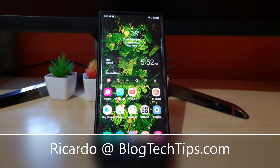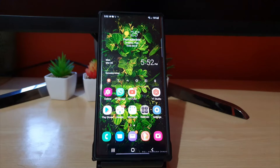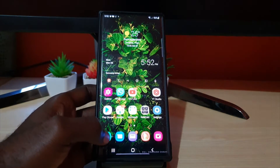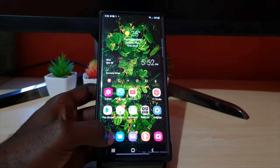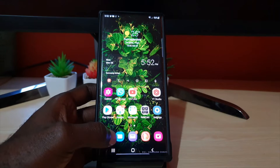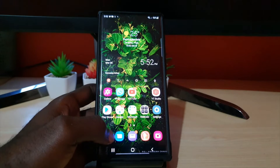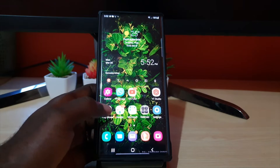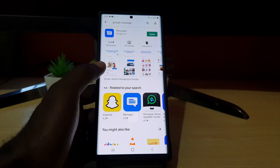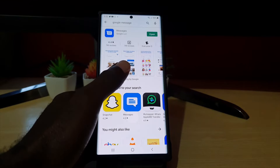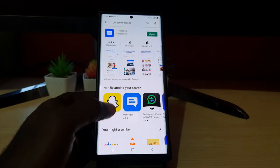Hey guys, Ricardo here and welcome to another Black Tech Tips. In today's tutorial, I'd like to show you a tutorial involving messages. As you can see, the Samsung Galaxy S22 devices, including the Ultra, come with Google Messages. This is actually Google's messaging app installed by default — you can verify this by searching 'Google Messages' and you'll find it says it's already installed.